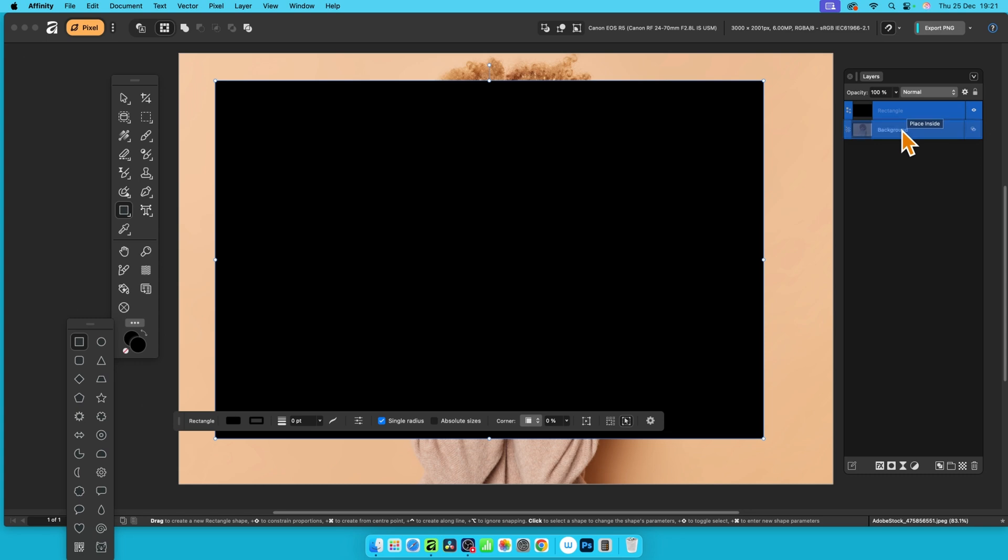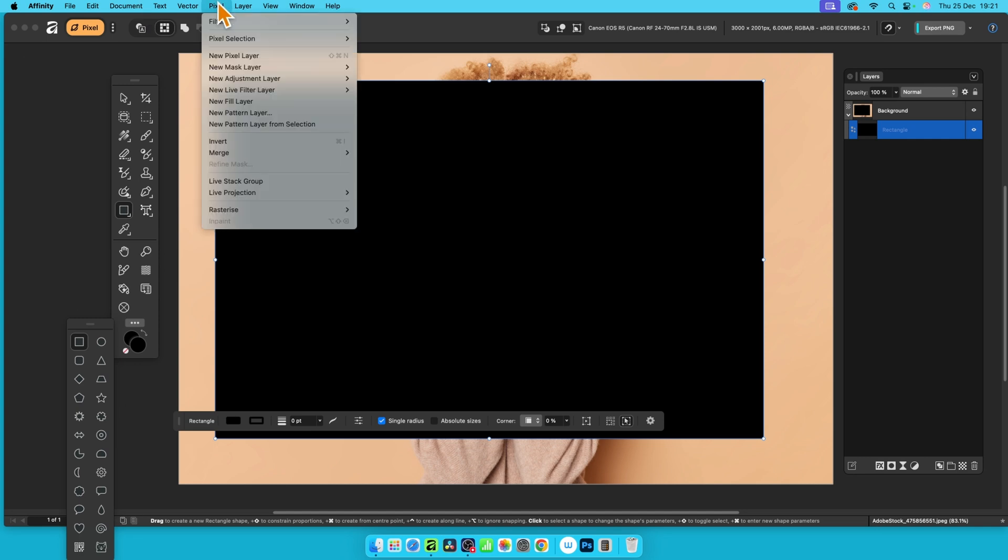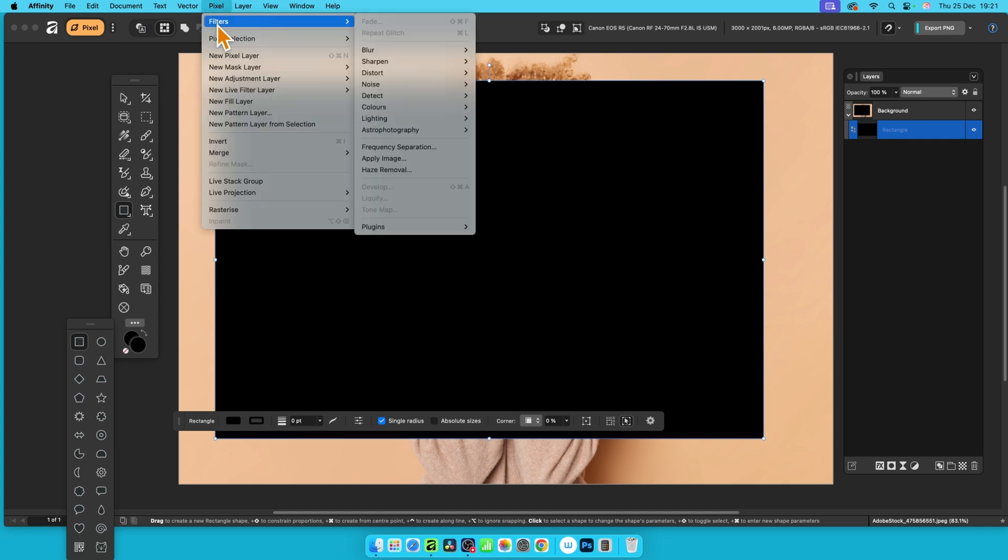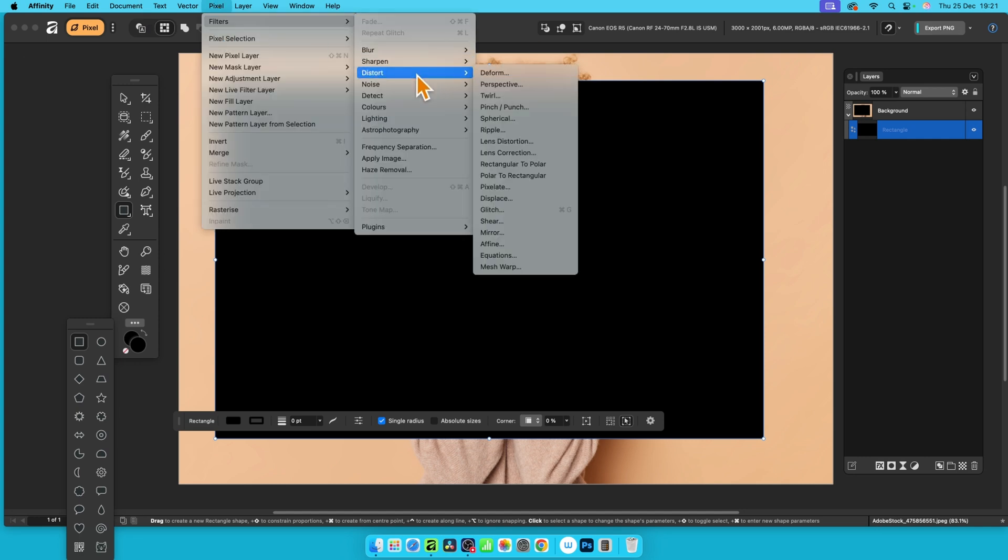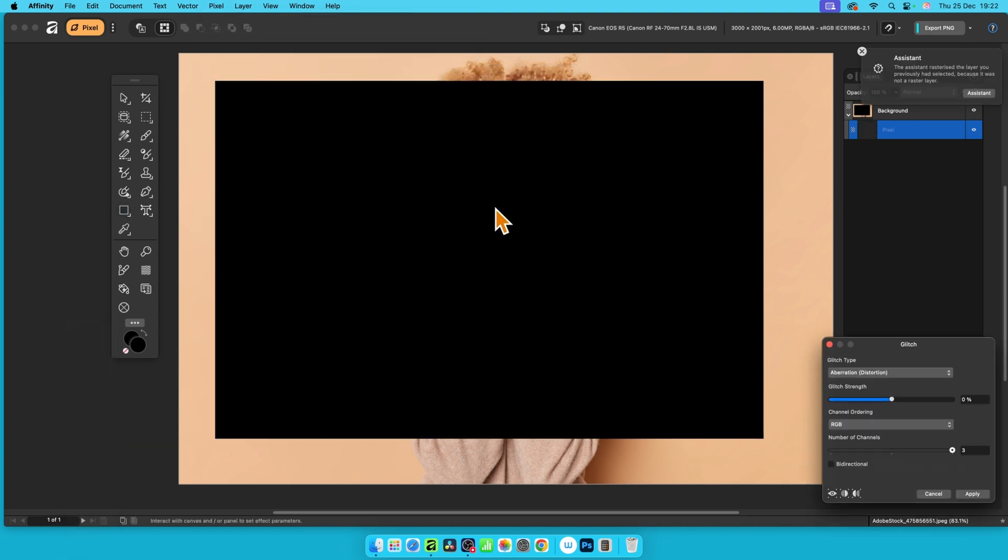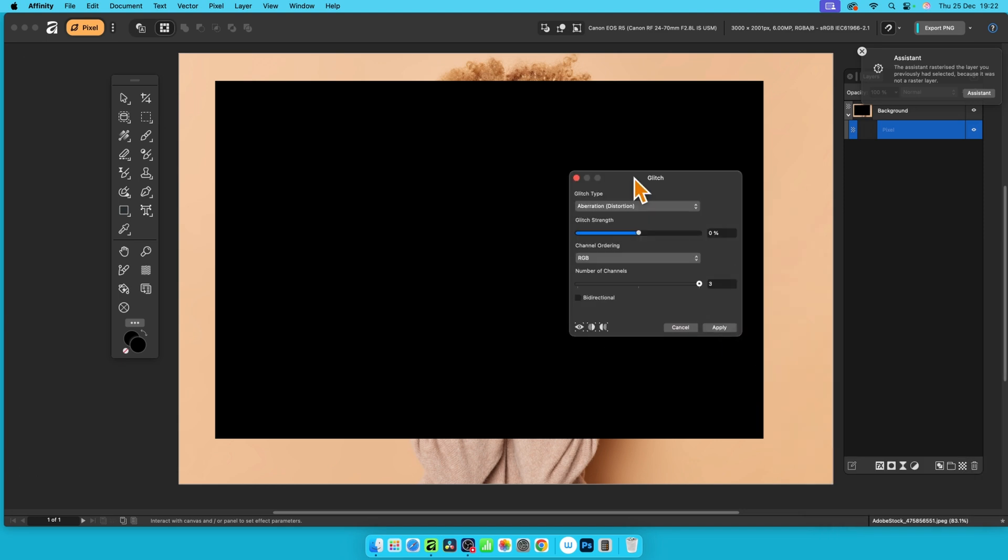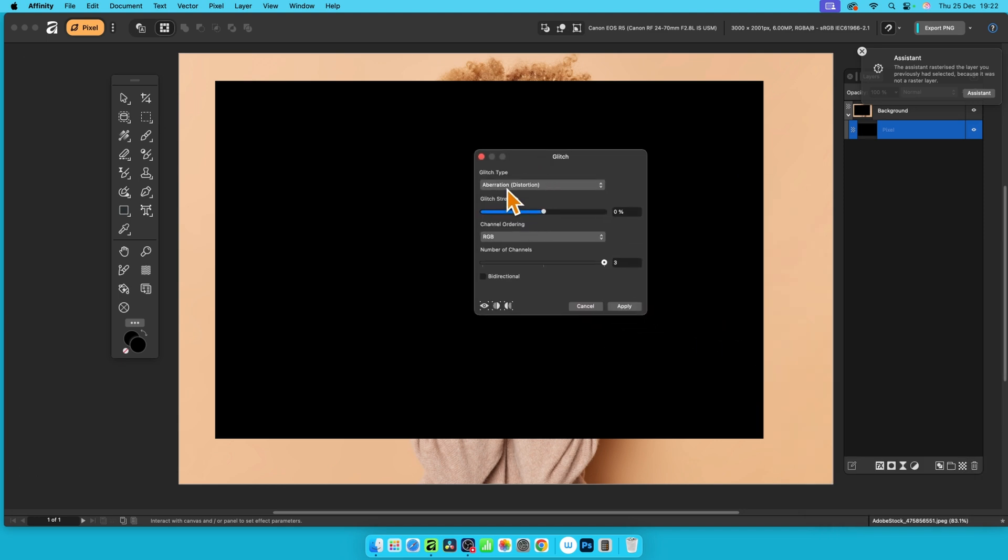Then go up here to pixel filters and use a variety of different effects. I'm going to go distort and glitch, but you could use blurs, twirls, etc. So glitch, and let's go with this one.